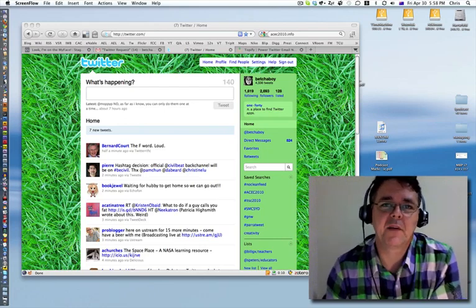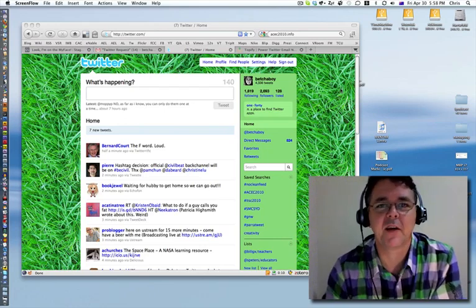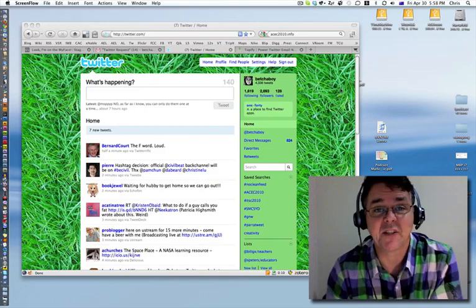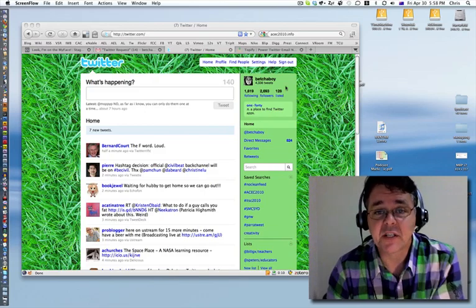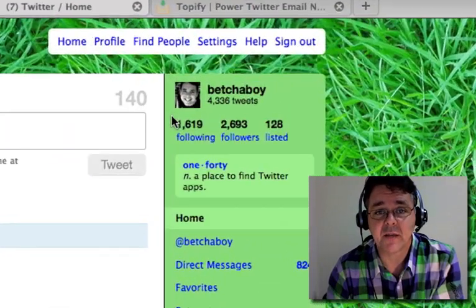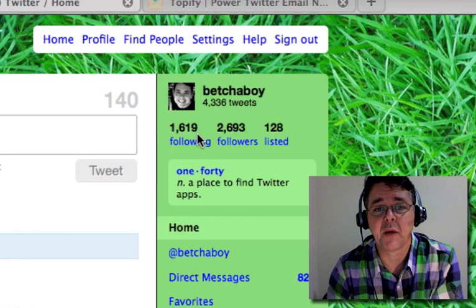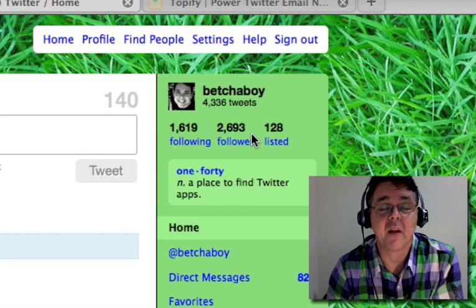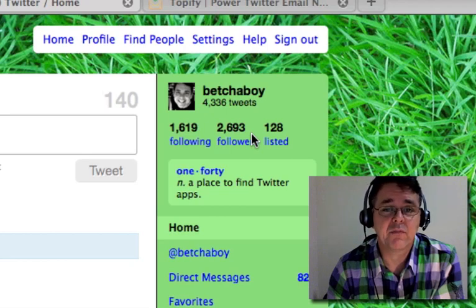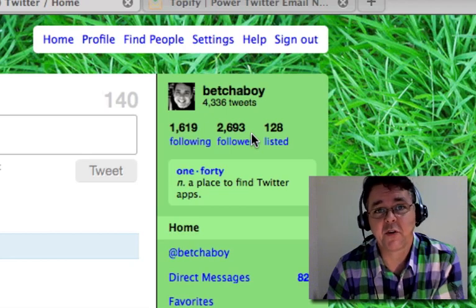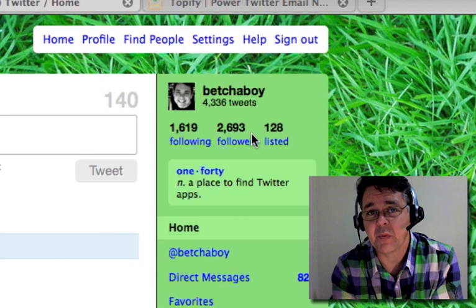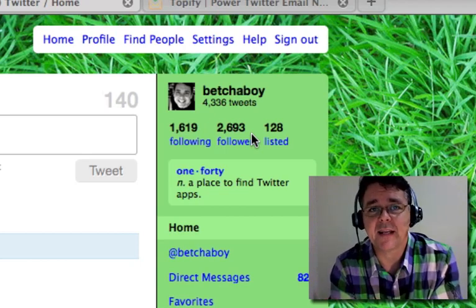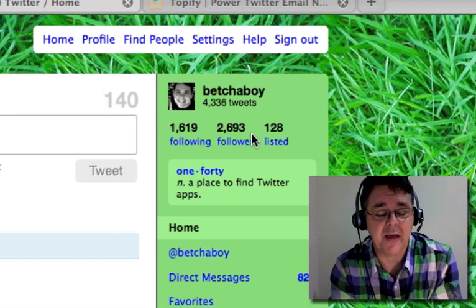Hello, my name is Chris Betcher. I'm just making this little video to give you an insight into one of the things I've been doing lately to help me manage Twitter better. I've got about 1,600 people that I'm following at the moment and about 2,700 people that follow me. When you first join Twitter with only a handful of people it's pretty easy to manage, but as it grows bigger you have to be a bit selective about who you decide to follow back.